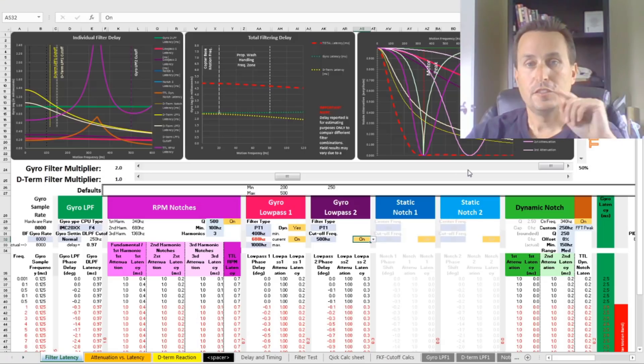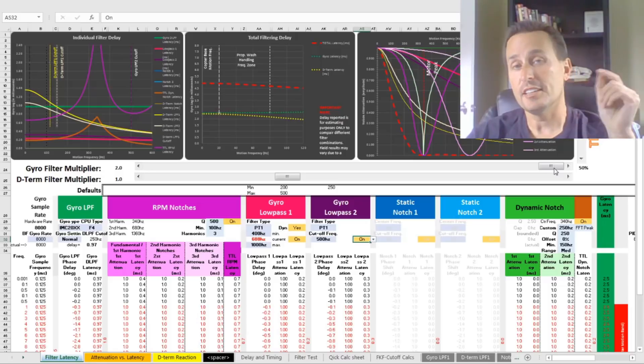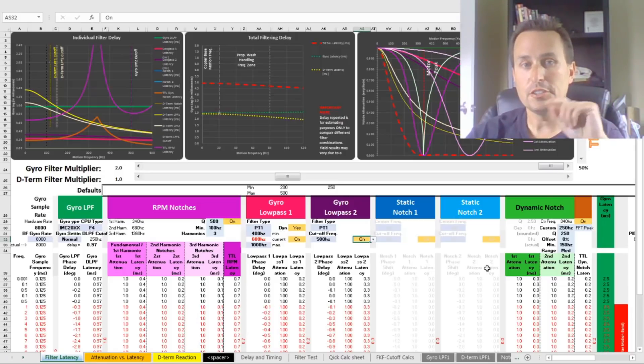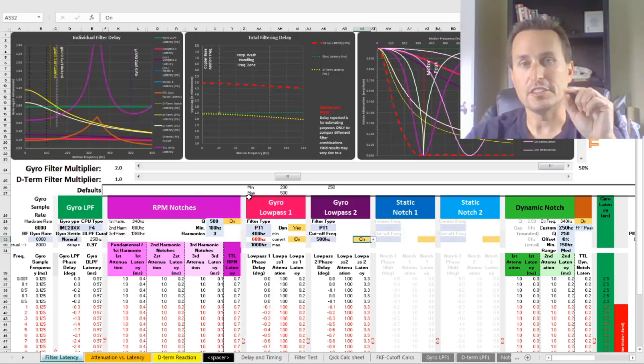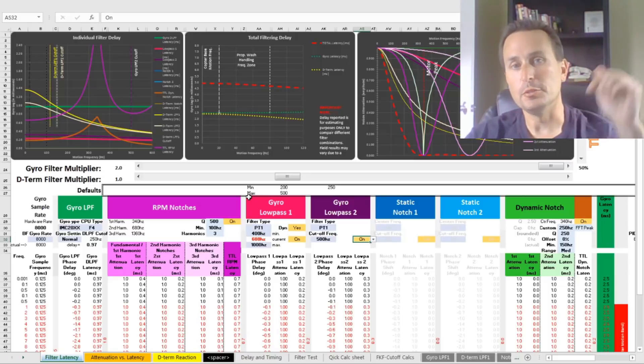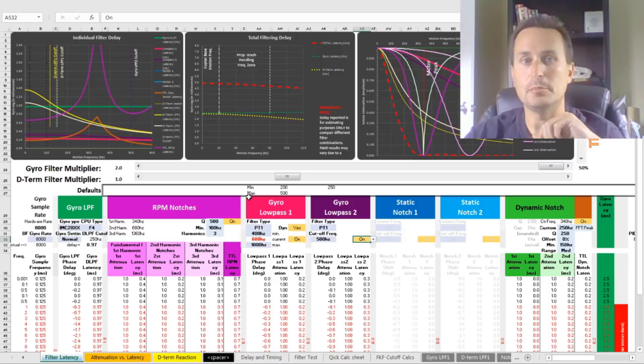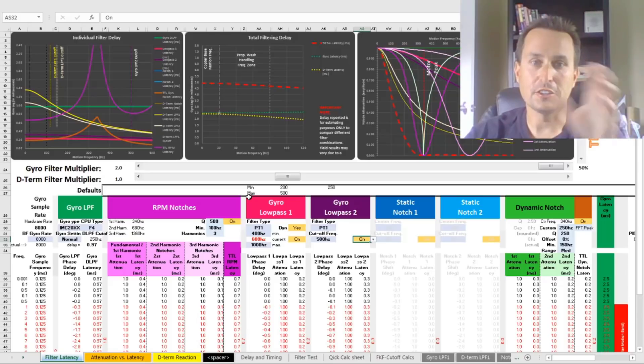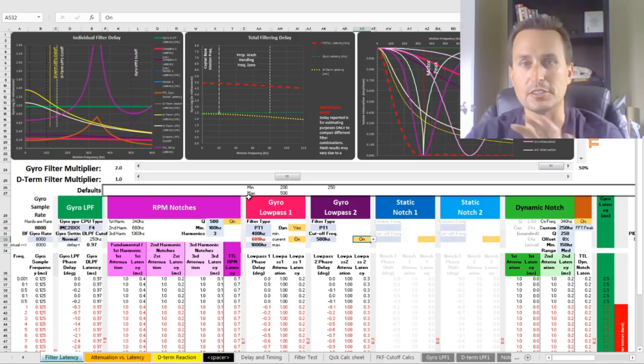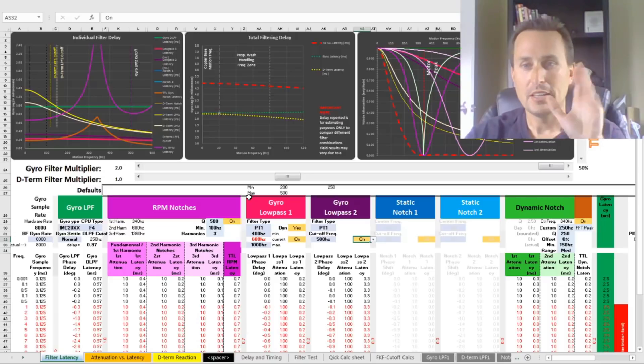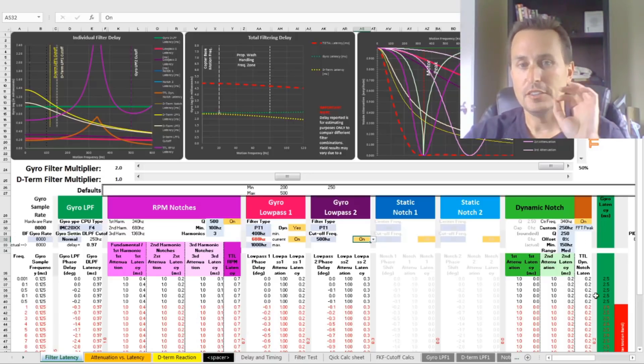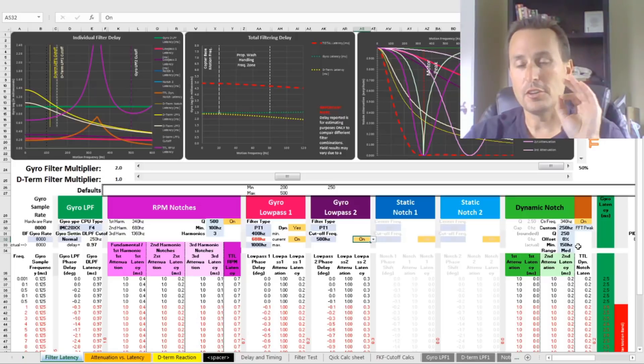Number one, filter sliders being up is not the same as filters being turned off. So as you can see here, I just have a quick setup on my UAV Tech filter calc tool, and if you're not familiar with this tool, I'll drop the link down below. If you have Excel, you can open it and move around the filters just like you can in Betaflight and see what the delays are and compare some stuff. But for here, I'm just using it as an example of the difference between up versus off.